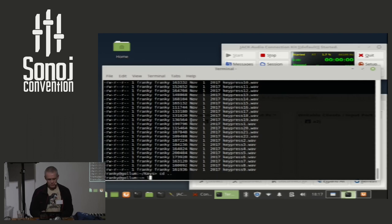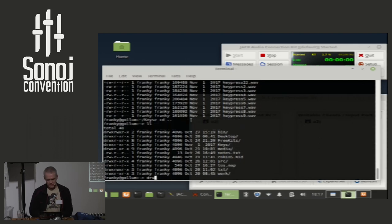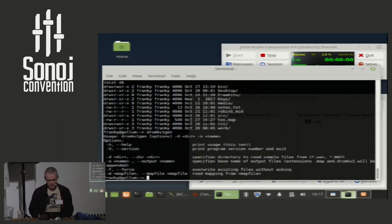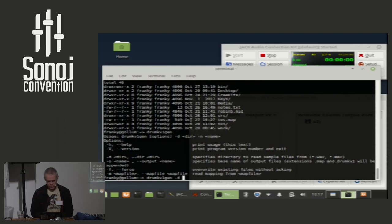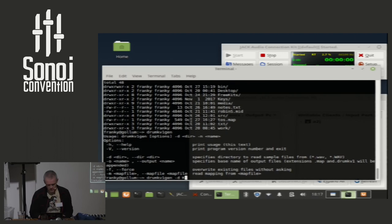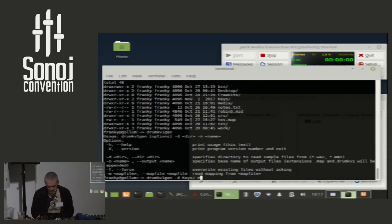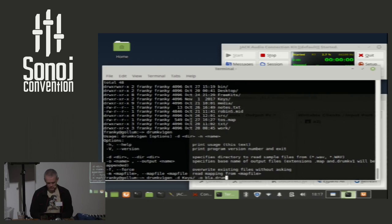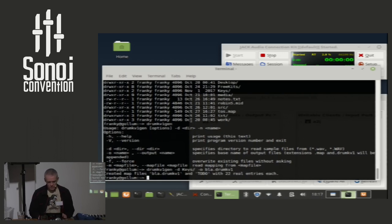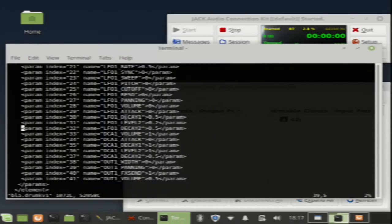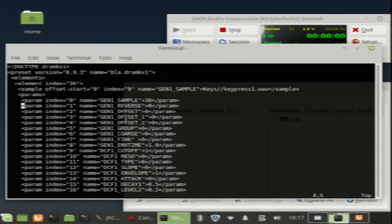What I do is, I start DrumKV1Gen. The usage is like this. I tell it my directory is that one and my output file is blah. I always call them DodgeDrumKV1. So, it creates one mapping file which has now 22 entries.